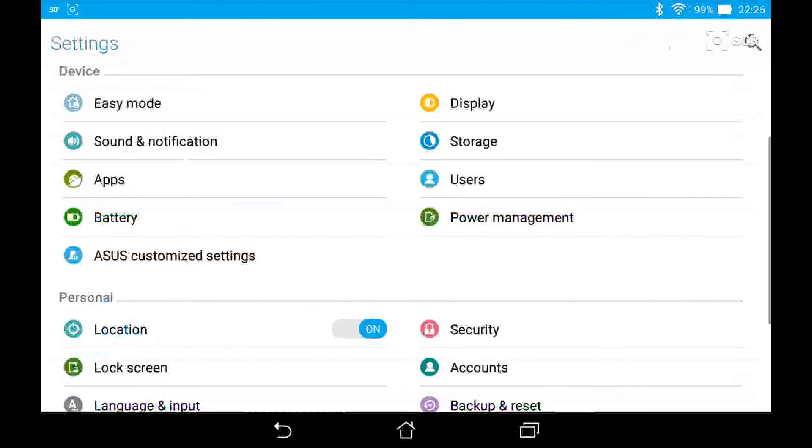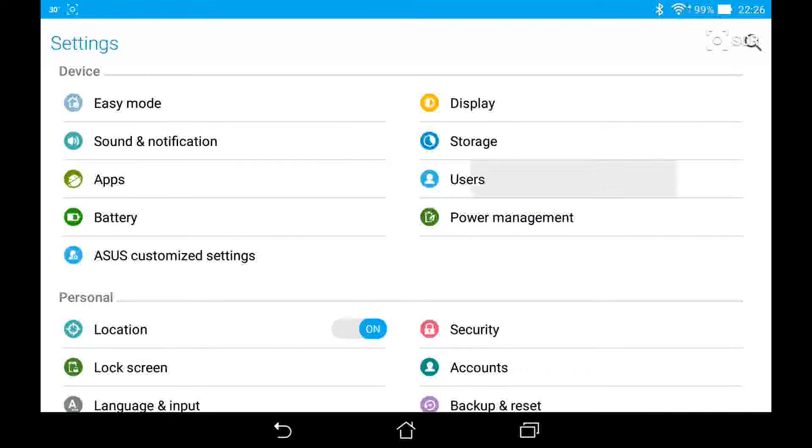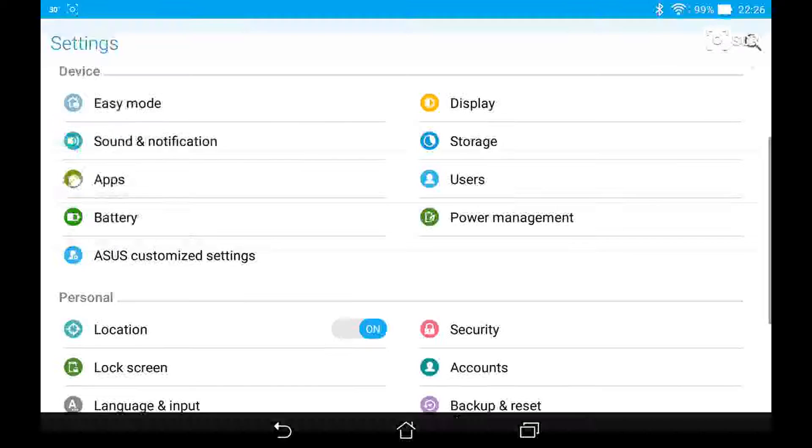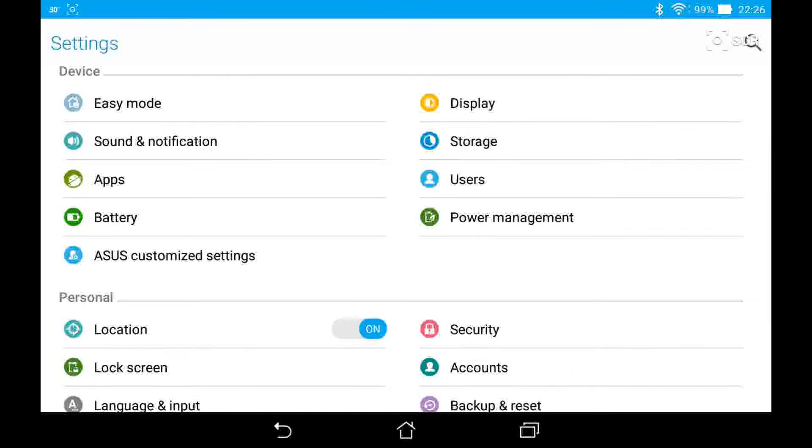This tablet also supports multiple users just like it did in KitKat. You can add a guest user and other users by name.